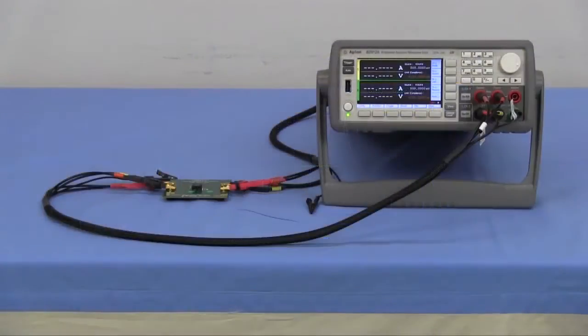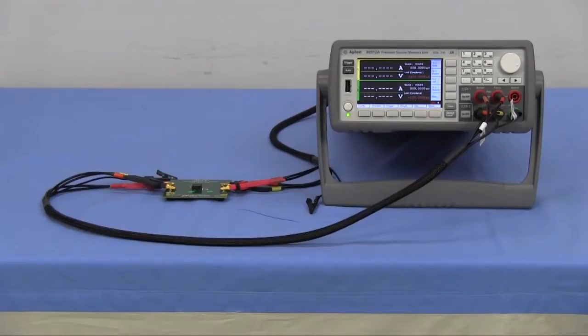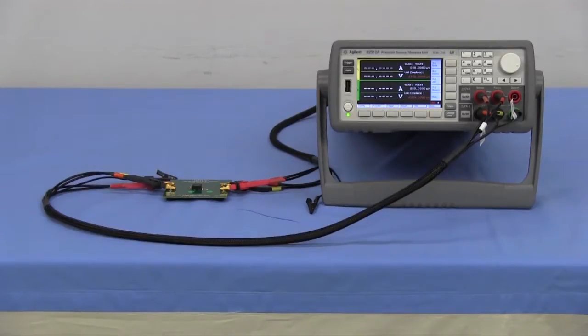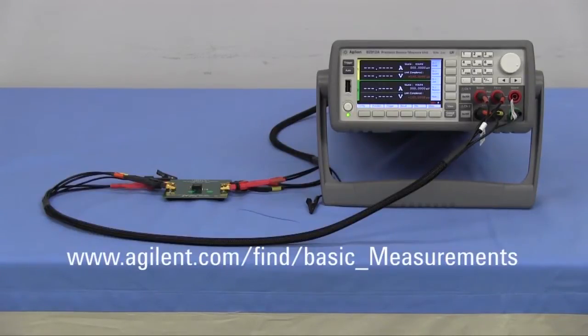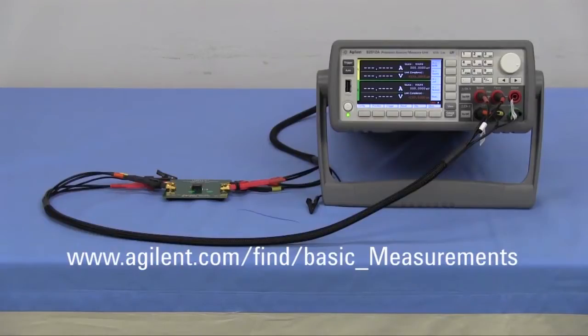In this video, it was shown how to make load transient measurement of the DC-DC converter circuit using the Agilent B2912A precision source measure unit. If you'd like to have more information, you can visit our website currently shown here. Thank you.